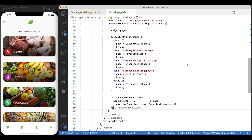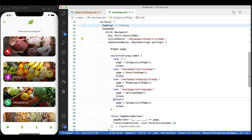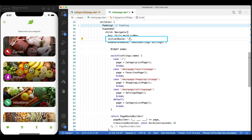So when pushing routes to this Navigator, you reference this key, push the named route, and the one that matches will return the corresponding page widget — otherwise the default will kick in. Let me change the initial route to be just the single slash, since anyway it will land on the Category List page if it doesn't match on any other route.